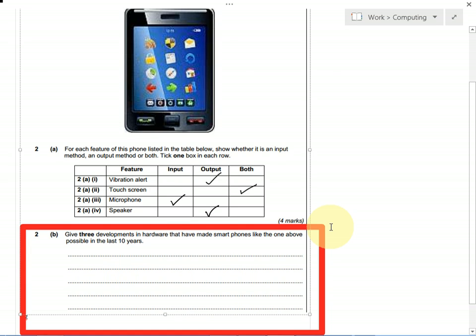This question is testing whether or not you've been following the development of computer hardware over the last couple of years or so. There's lots of different answers you can have for this. It doesn't show on my screenshot, but this is worth three marks, so it's looking for three things that you can write to say how phones have got better.